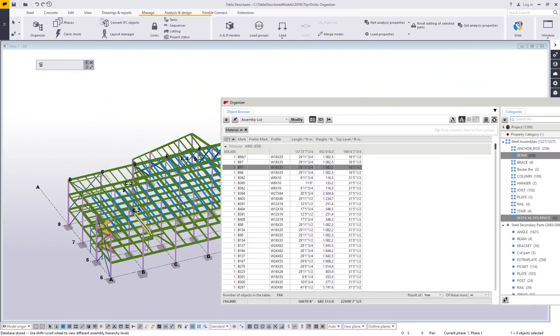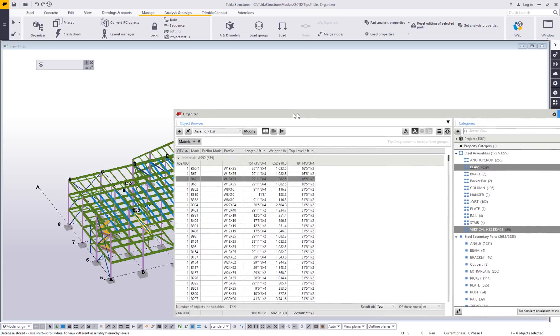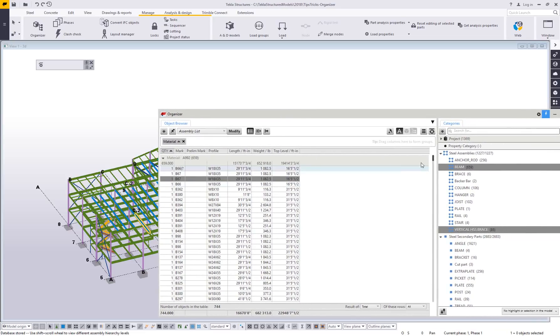So there is this nice two way street of interaction between the organizer, not just the categories, but the object browser and the physical model.